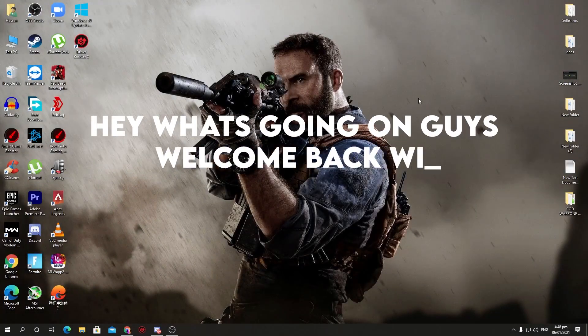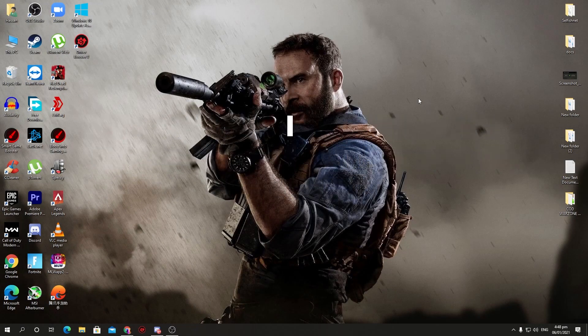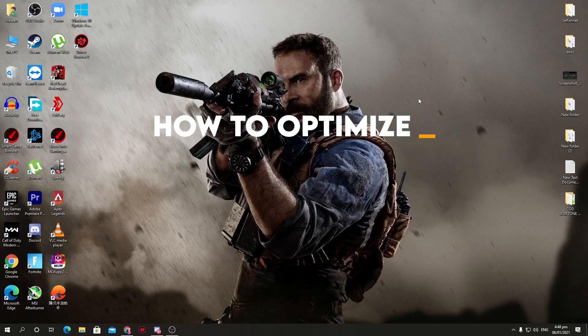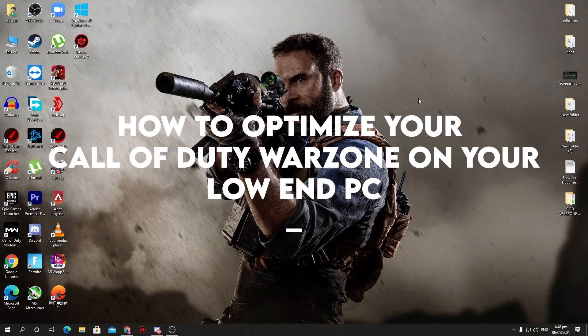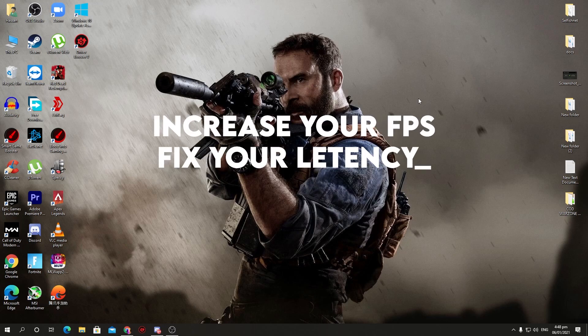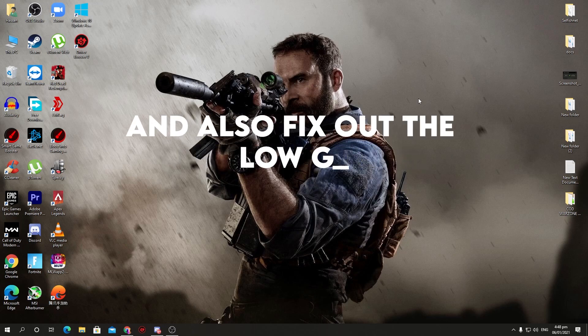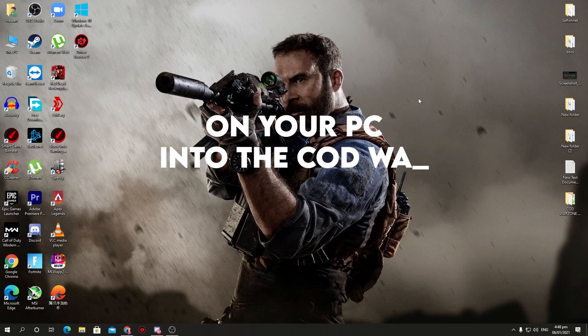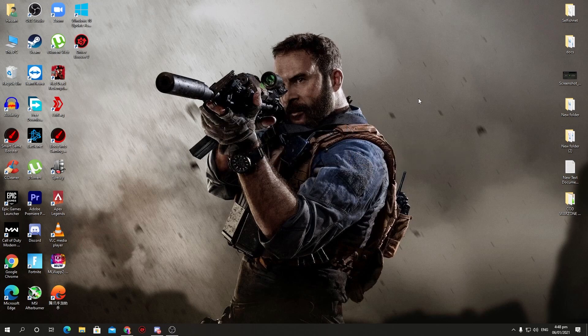Hey, what's going on guys, welcome back with a brand new video into my channel VPEX. Today in this video, I'm going to show you how to optimize your Call of Duty Warzone on your low-end PC, increase your FPS, fix your latency, and also fix the low GPU usage and high CPU usage on your PC in Call of Duty Warzone. These settings help you in all scenarios for all the games which you play on your PC and it will really improve the performance of your overall PC.